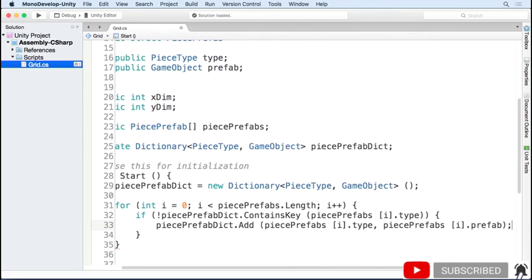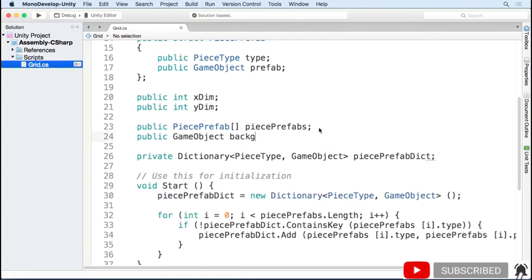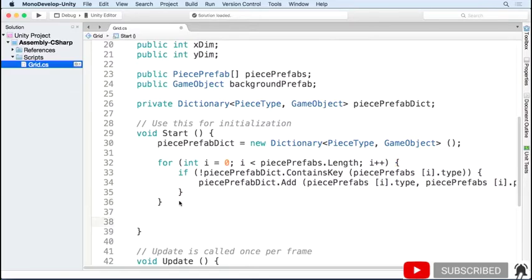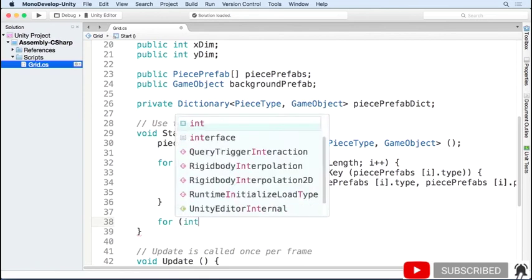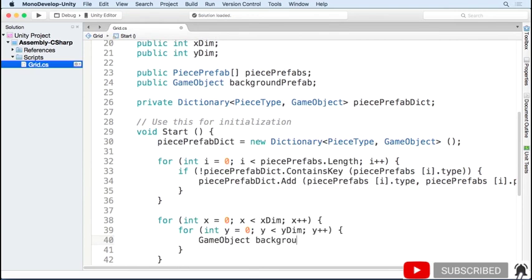Now we want to display a background behind each of our pieces to make them easier to see. So we'll expose another game object in the inspector that we can assign. Go back to the editor and in the inspector, drag the piece BG prefab to the background prefab variable. Now that we have a reference to the background prefab, we can instantiate it for each cell of the grid. We first loop through all the rows from 0 to the X dimension, and then loop through all the columns from 0 to the Y dimension.